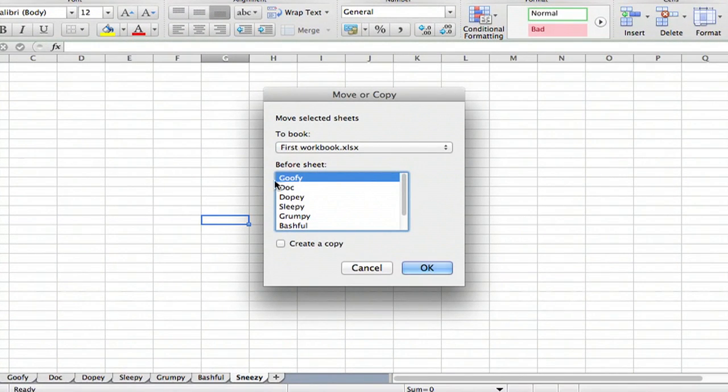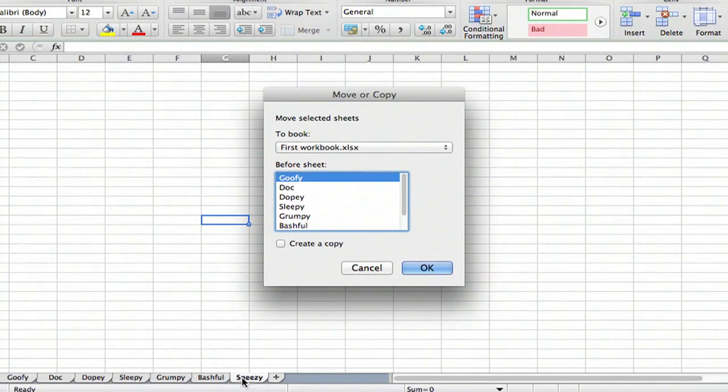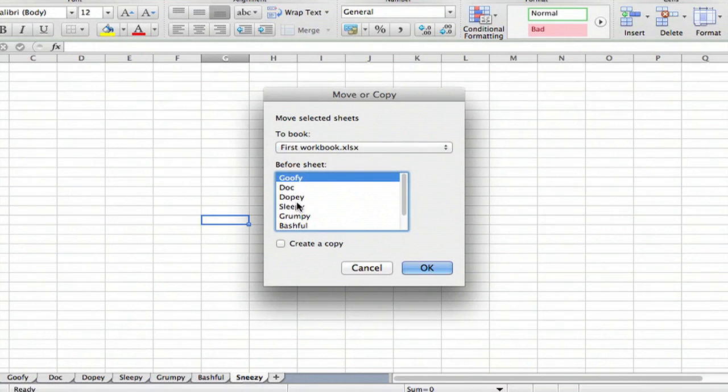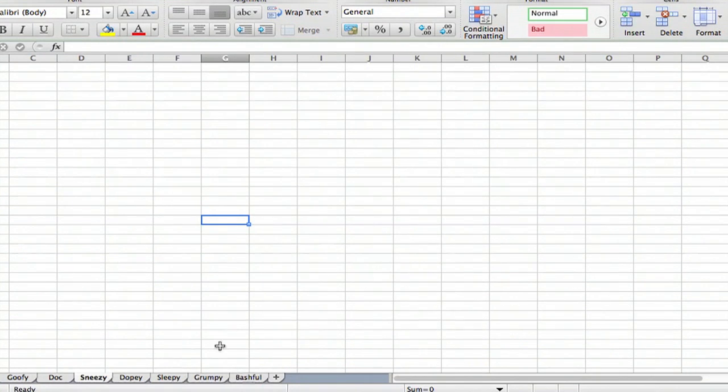And there we see the sheets, all seven of them listed. The one we have currently open right now is Sneezy, and we want to move Sneezy before Dopey. We'll say OK. And sure enough, they're moved down there at the bottom.